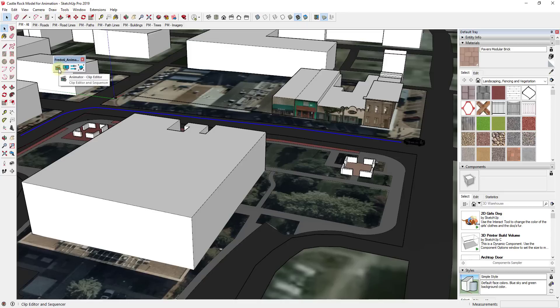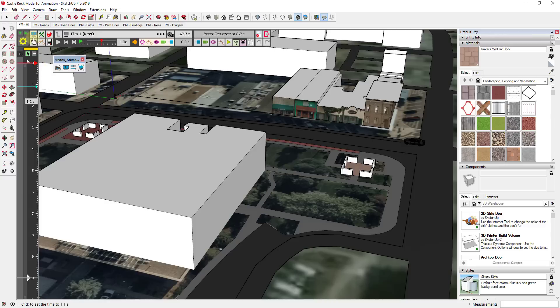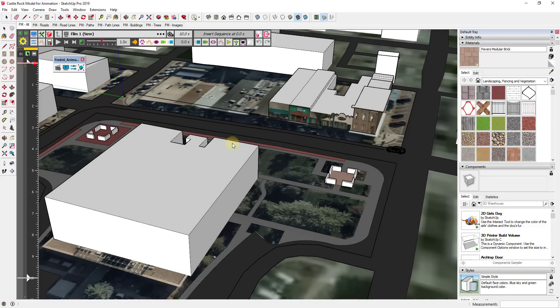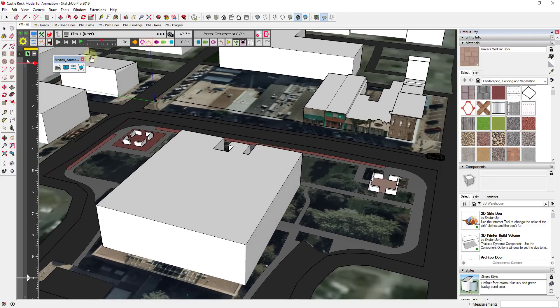I'm going to click on the button for Clip Editor. Clip Editor brings up all the options for Animator. It looks a little intimidating when you first open it up, but it's fairly easy to use once you know what everything does. In this case, we're going to insert a unit movement — inserting a unit movement just means we're inserting a movement inside of our animation.